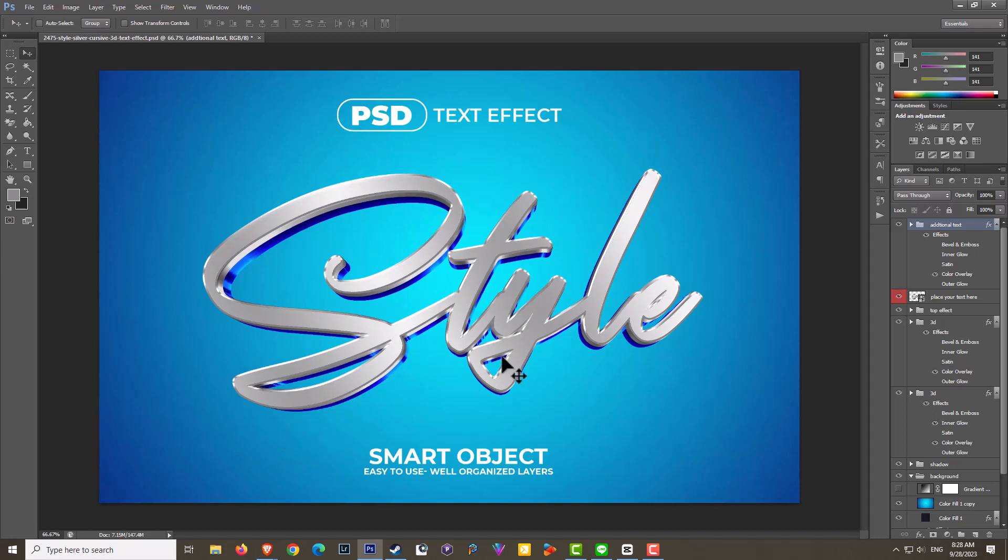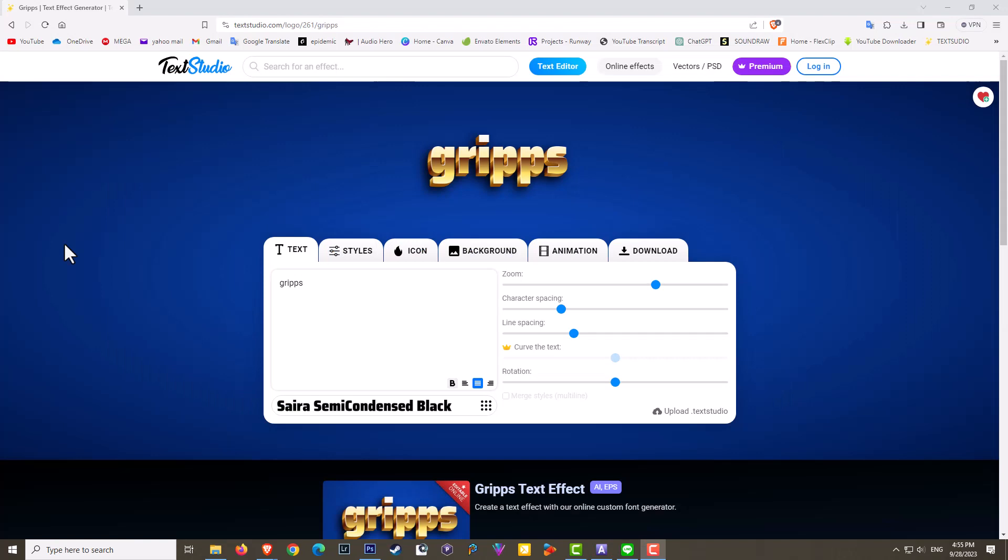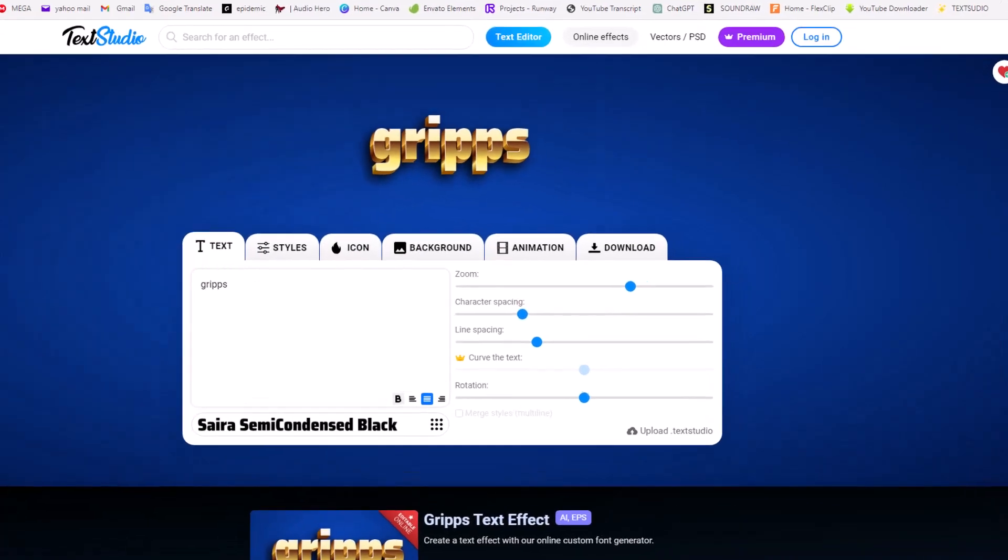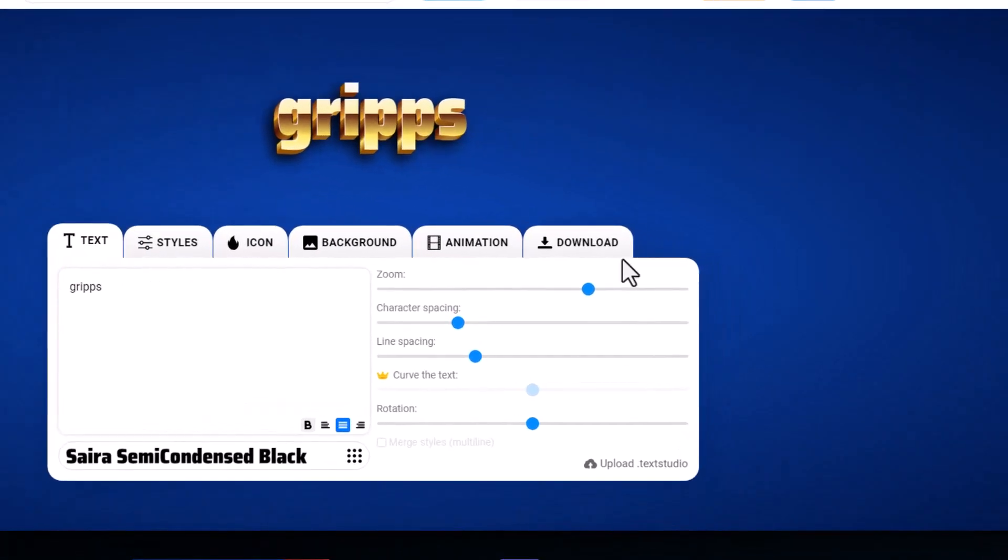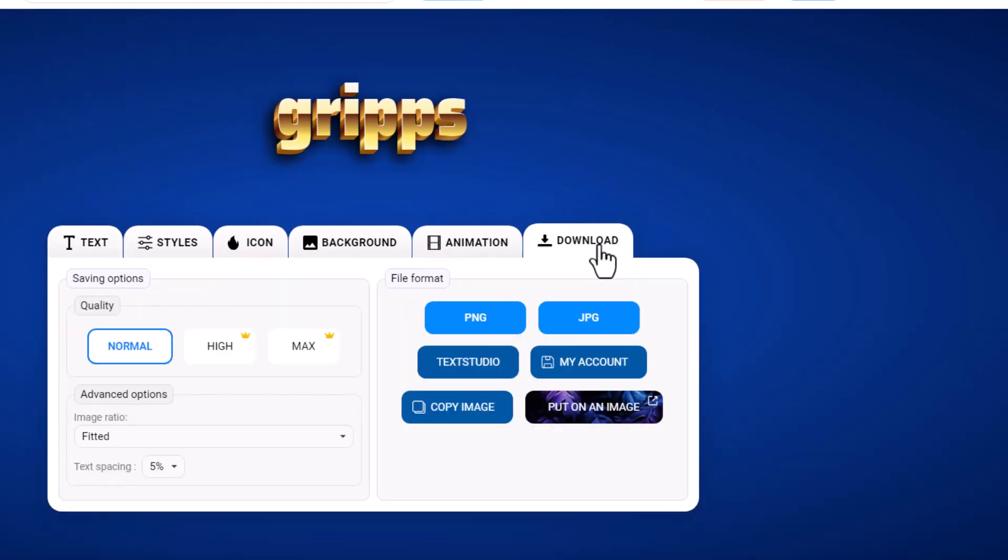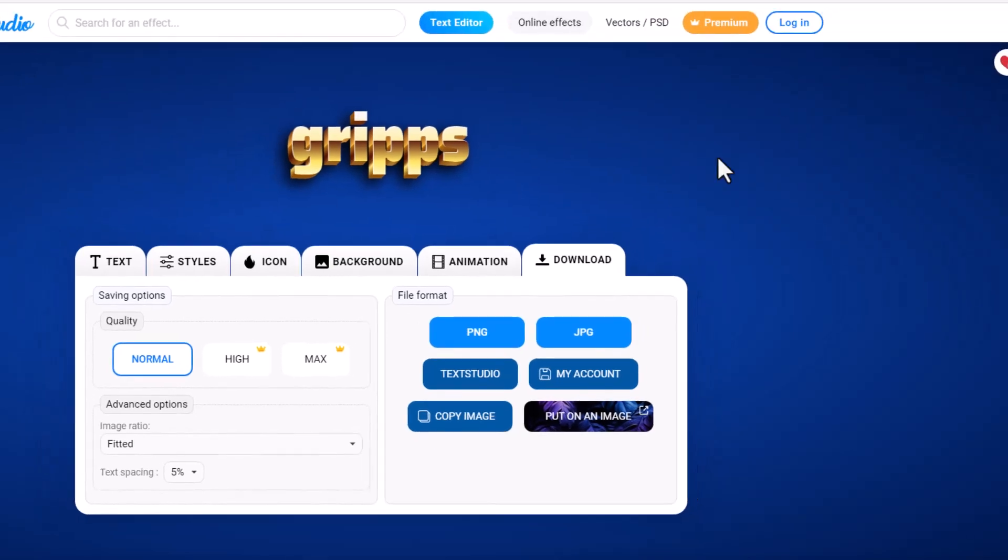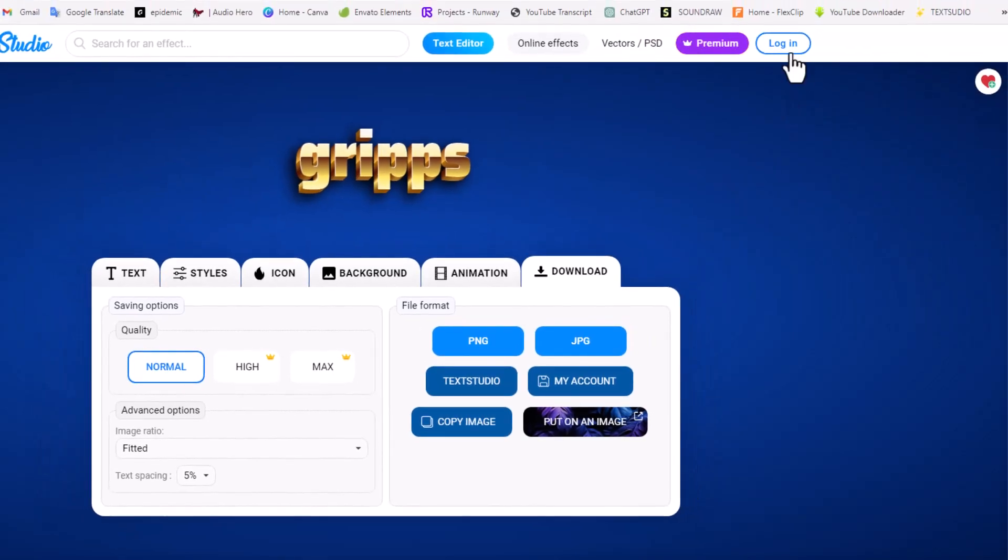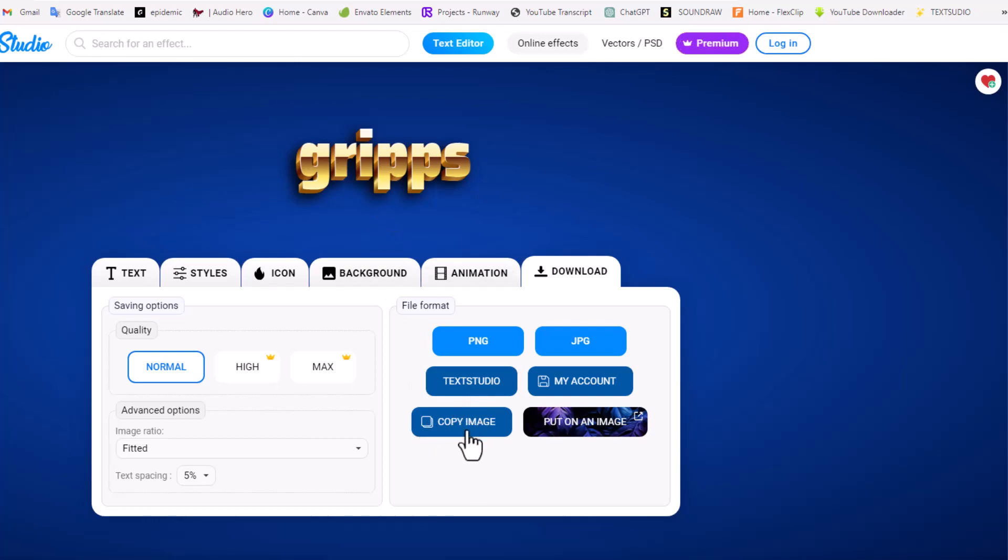Once you have finished with your logo, obviously you wish to download it and there's a few options. If you did get the premium you can download in a higher quality, but for now we're going to stay with normal. I'll show you a few options which is pretty cool. If you create an account you can save it to your account. I'm not really sure what this does - it looks almost like a PSD file, but I'll show you something that is pretty cool: copy image.